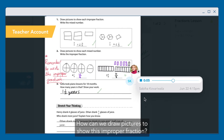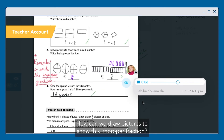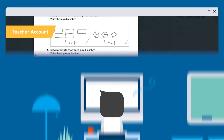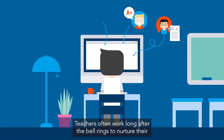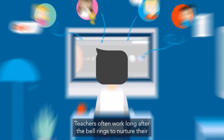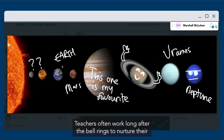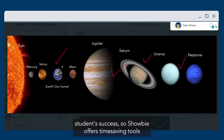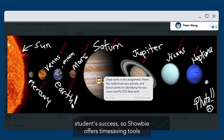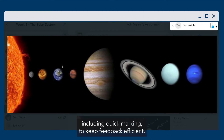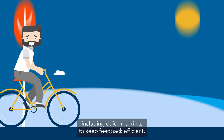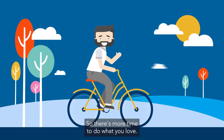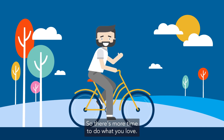"How can we draw pictures to show this improper function?" Teachers often work long after the bell rings to nurture their students' success, so SHOBI offers time-saving tools including quick marking to keep feedback efficient so there's more time to do what you love.